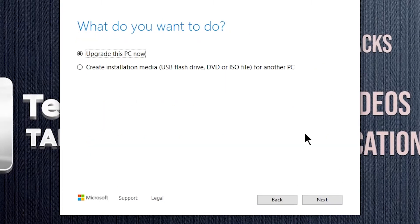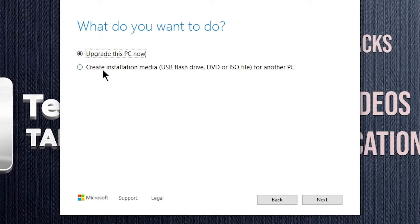It's going to ask you, what do you want to do? It gives you two options. You have to select the second option Create installation media.